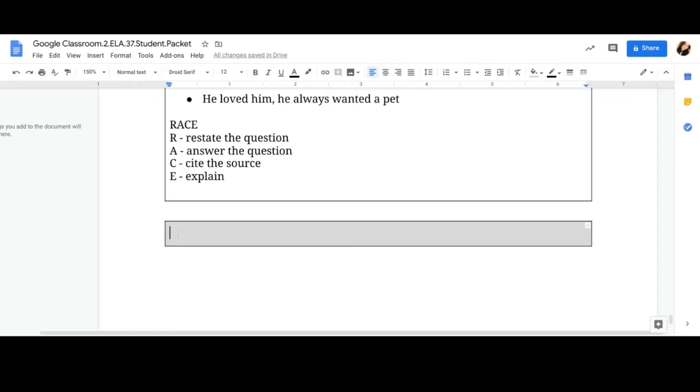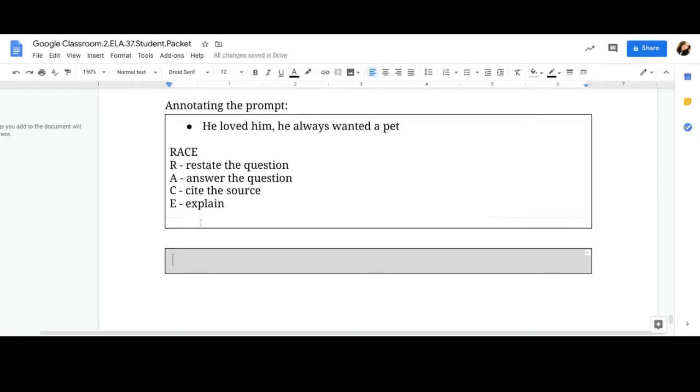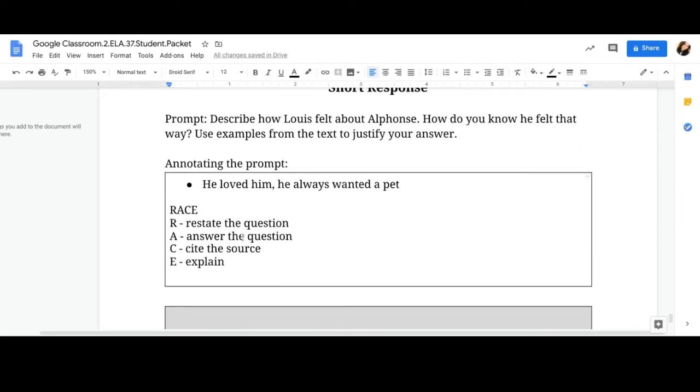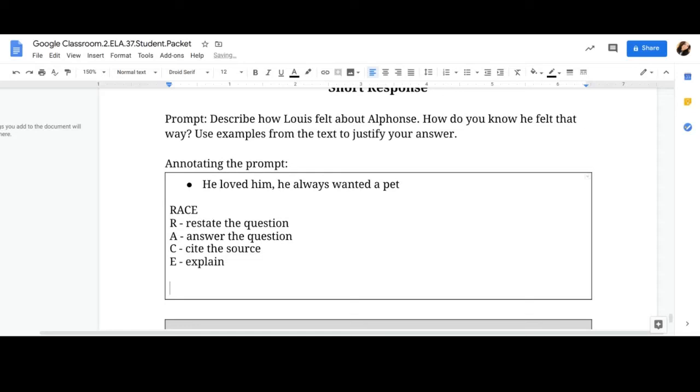I want it all in a nice paragraph flowing so you're just going to start typing and telling me. But for here, this is where you can figure out what your R is, what your A is, what your C is, and what your E is before you put it in a nice paragraph in the gray box. So for example, let's go ahead and look at our R.